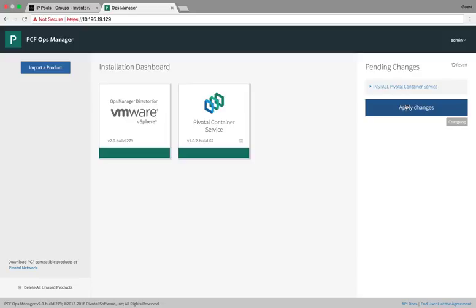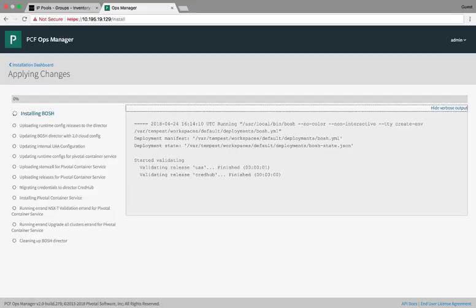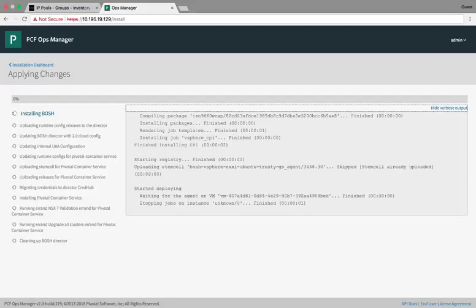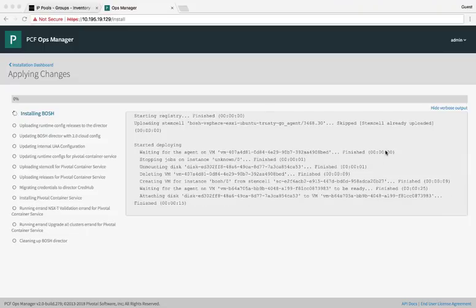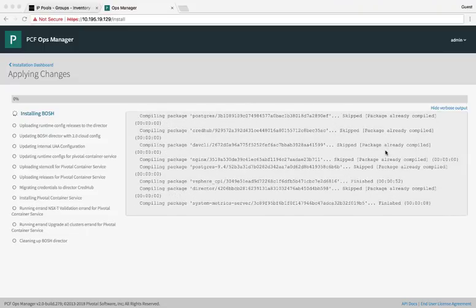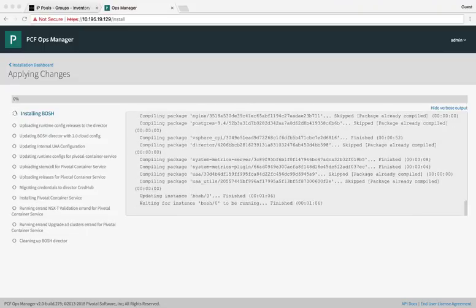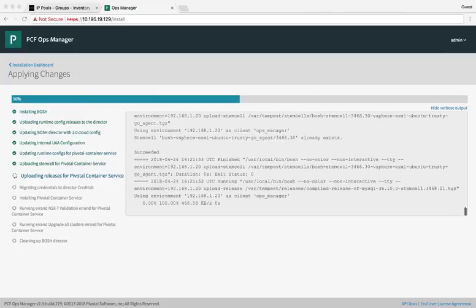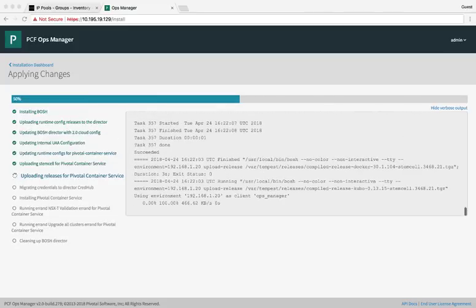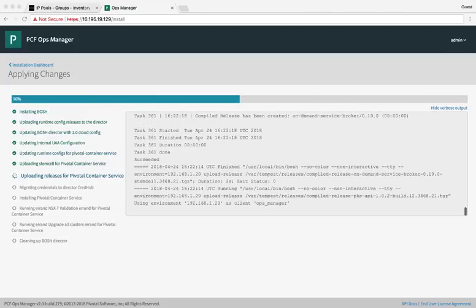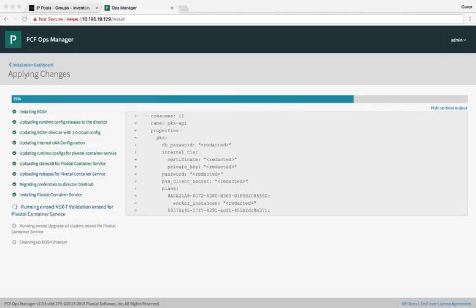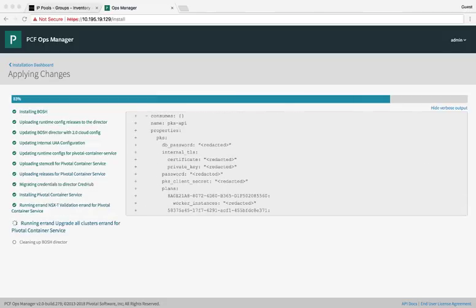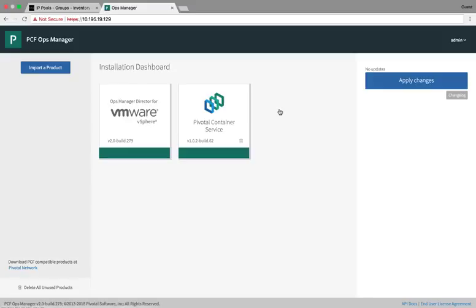Click Installation Dashboard to go back to the dashboard. Then Apply Changes to start the PKS install. Once the install starts, you can watch it with verbose output. And I've done some time compression here to make this go a little quicker. Once that's complete, we'll get a Changes Applied pop-up. We click Return to Installation Dashboard. And we should see PKS with the green tile.